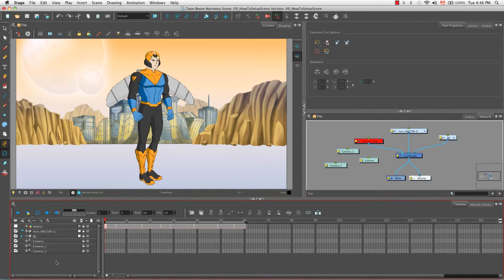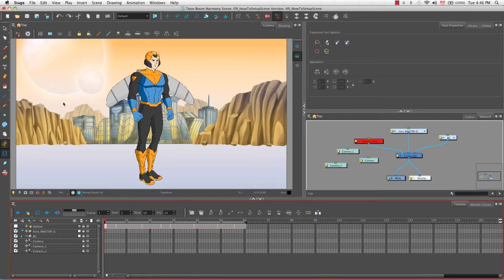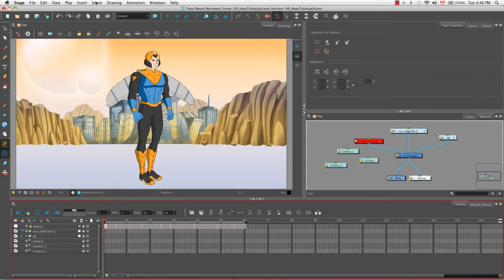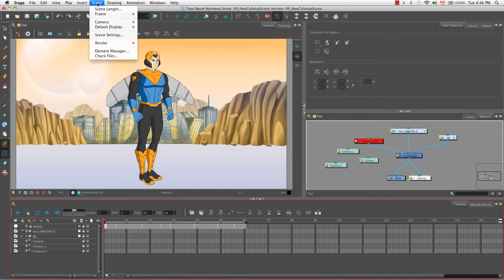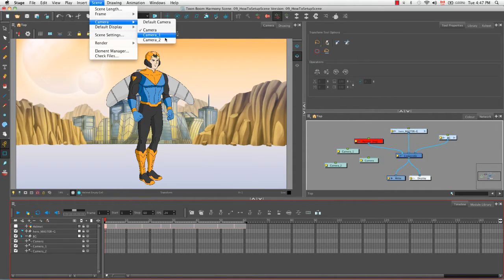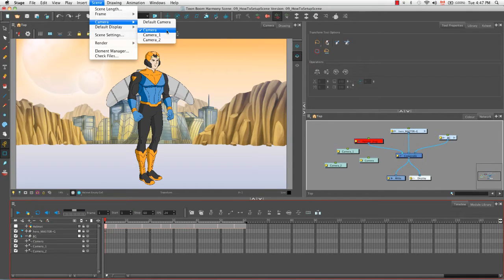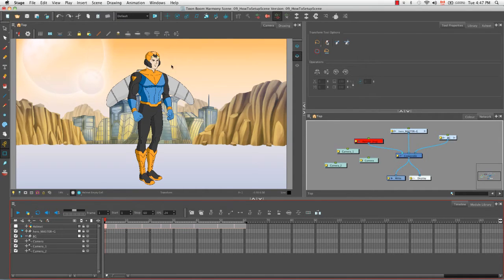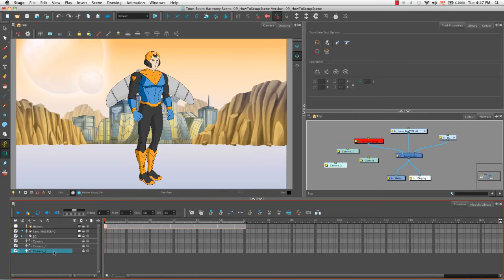If you would like to change the perspective in our camera view to one of these different cameras, you can go to the top menu and select scene camera. It allows you to select which camera's perspective you would like to view in the camera view. So let's delete two out of three of these cameras.